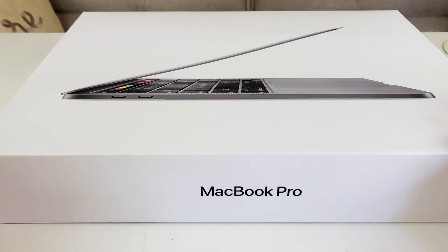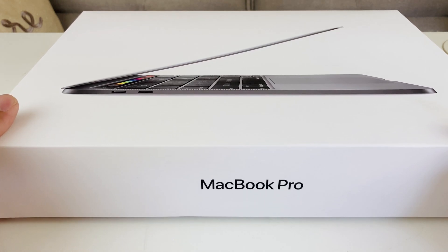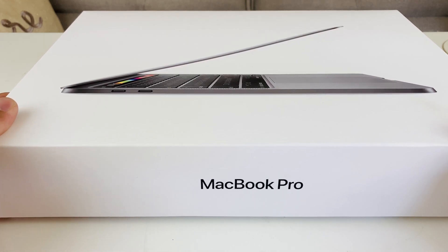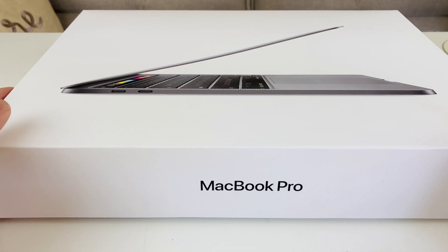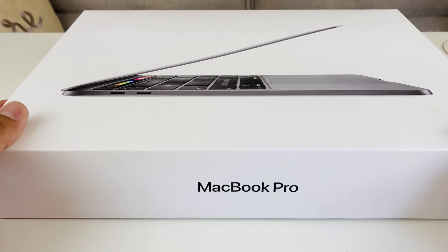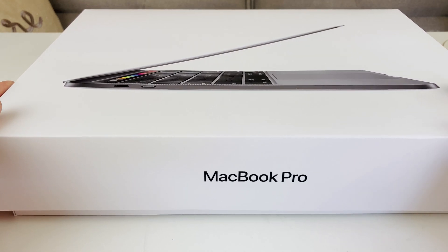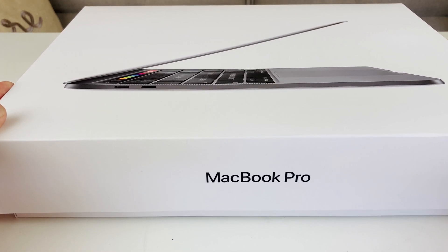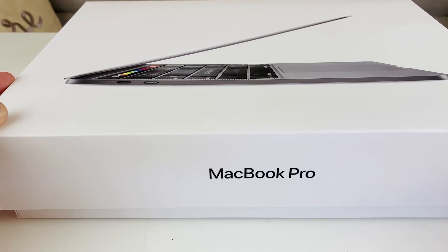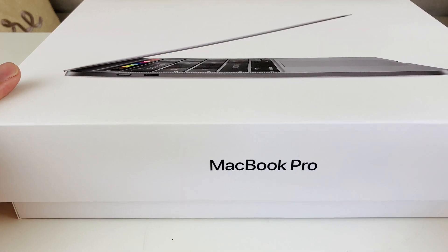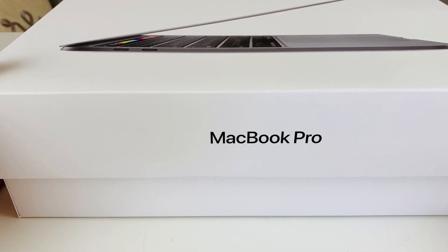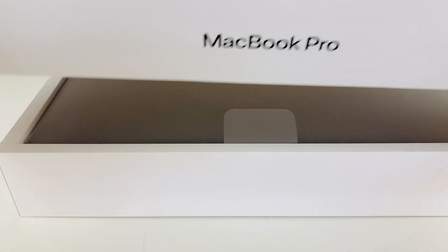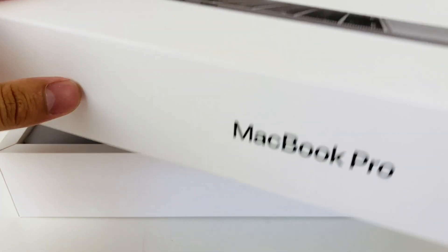This one I believe was the 16 gig one with the i5 10th generation processor with the 512 gig storage which is pretty beefed up compared to the older base model. This was the third option of the newer 2020 generation MacBook and this is a Space Gray color edition one. I already took the wrapping off so I can quickly unbox it for you guys.